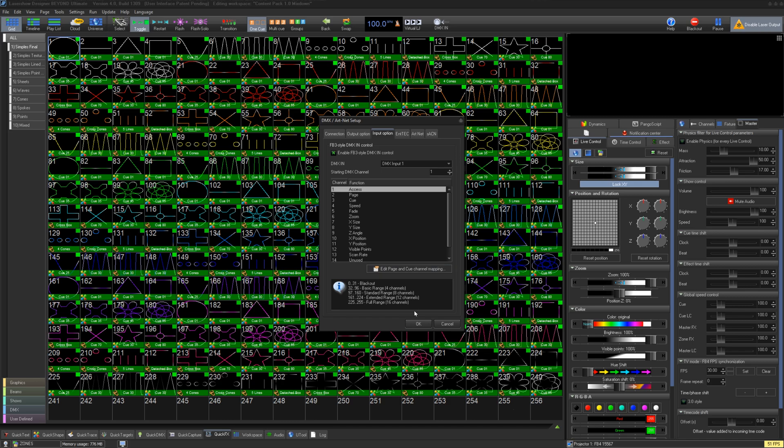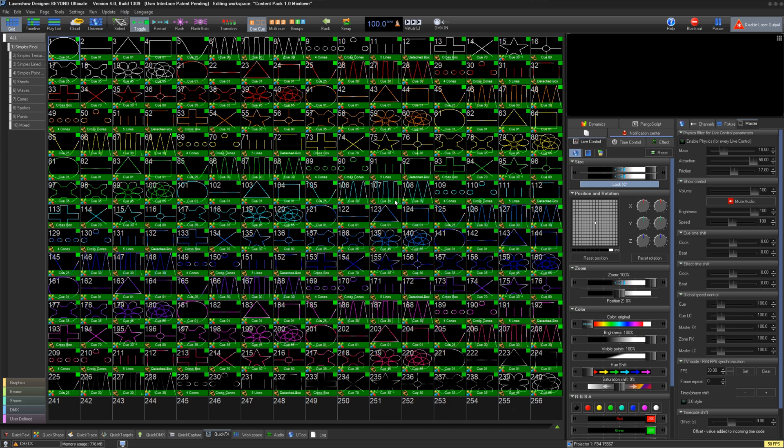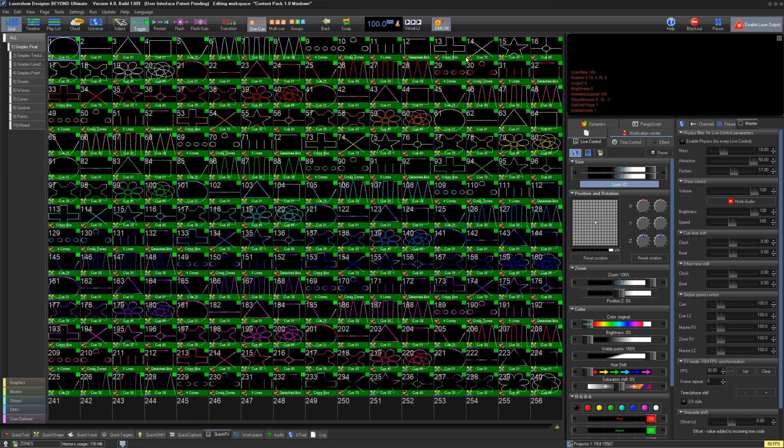Once you've set everything up, press OK. You will see a button that has appeared next to the BPM button that says DMX In. Toggle this on, and Beyond will listen to DMX from the console and activate the profile.